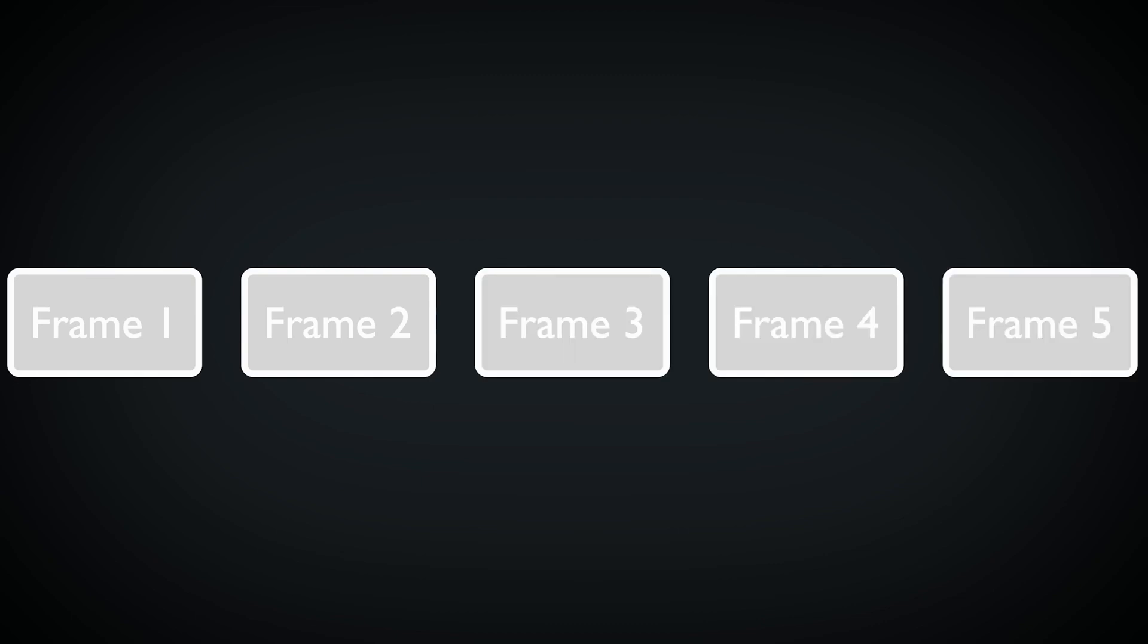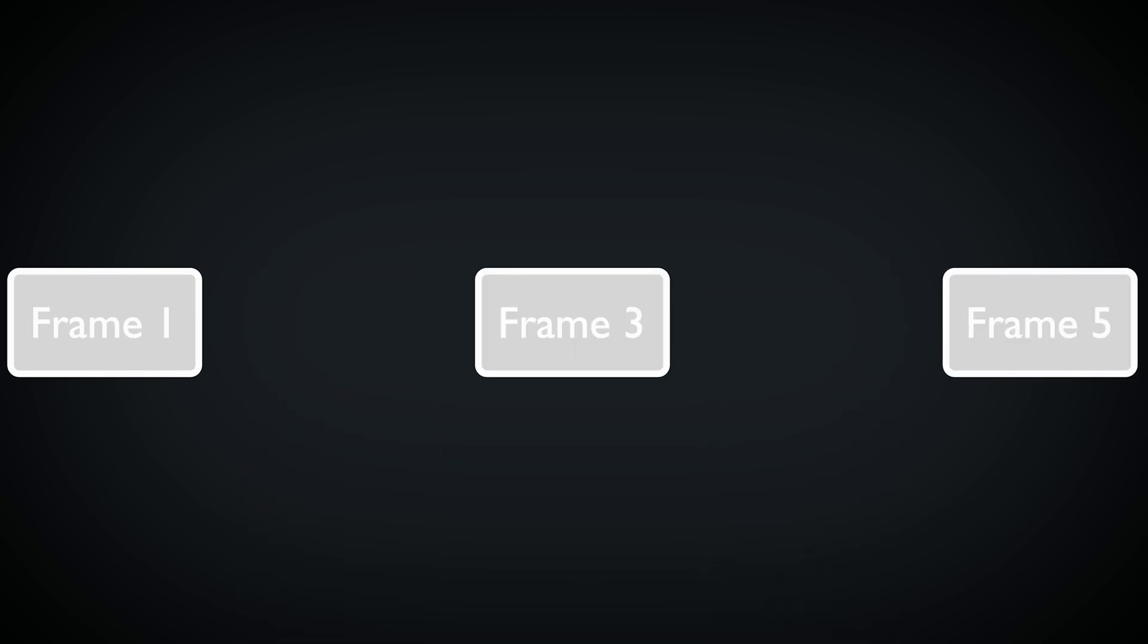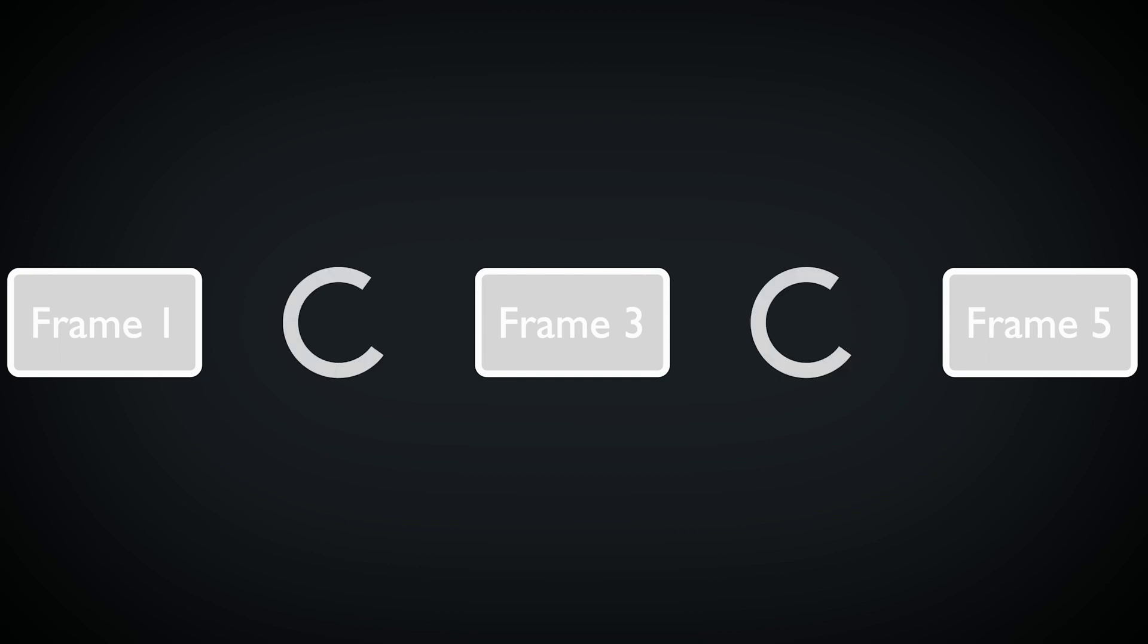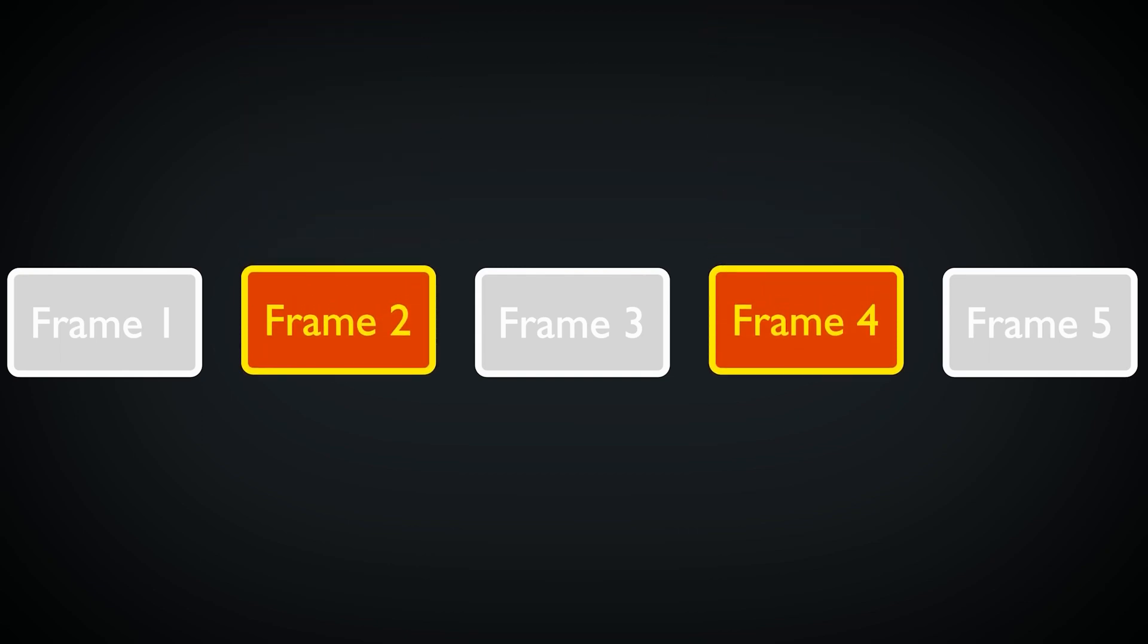That's because this plugin can interpolate frames between your existing ones. So you only have to render every second frame or even less to get your animation with the full frame rate.